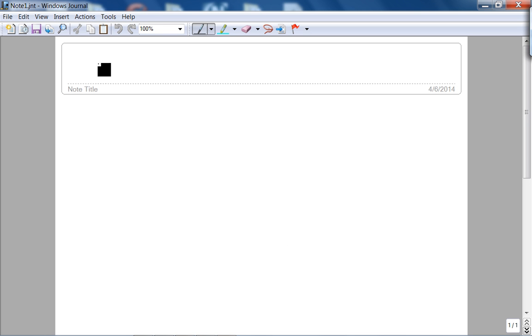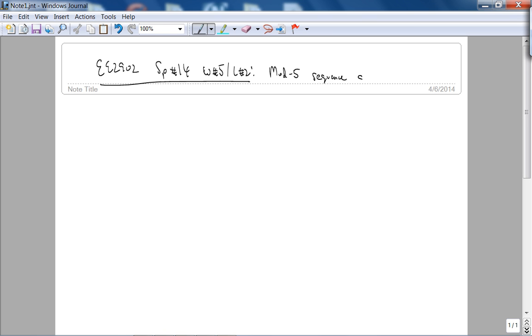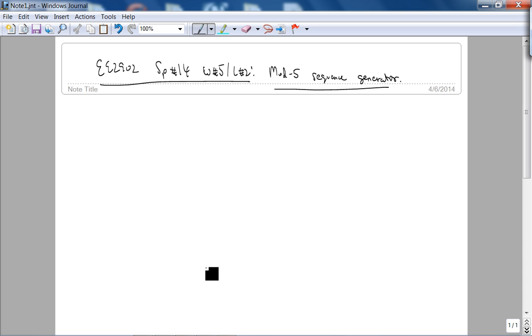This is E2902 Spring 2014 Week 5 Lecture 2. Today we'll do an example of an FSM mod-5 sequence generator to give you more practice in designing FSMs. Note that from next week we're going to start our project, so you've got to be very comfortable with ModelSim and signal type, which we'll do in the next lecture.